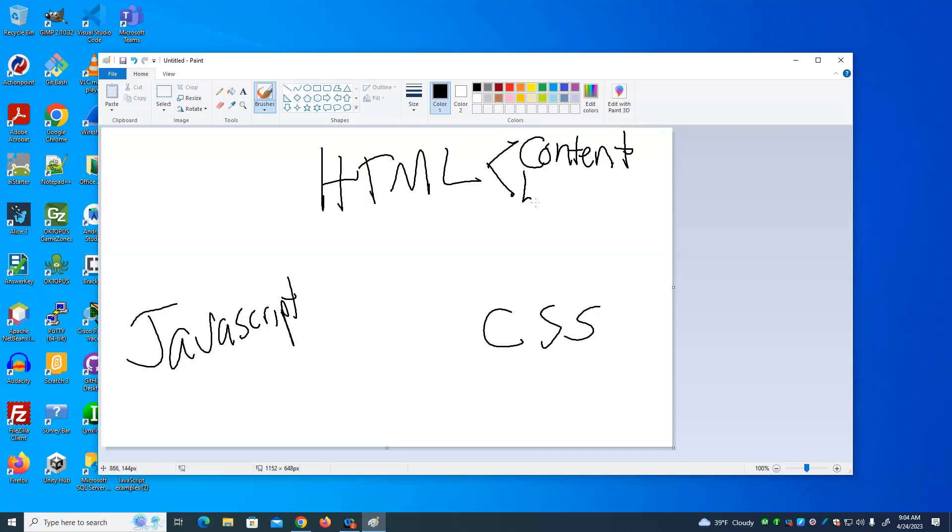HTML also contains the logical organization. In other words, you group things together into sections. This is the header section. This is a nav section. Here's a section of the page. Here's the footer and so on. So I call that the logical organization that this content is grouped together as a unit.